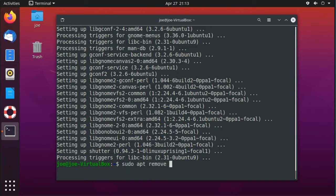If you want to remove Shutter in the future, type sudo apt remove --auto-remove shutter.